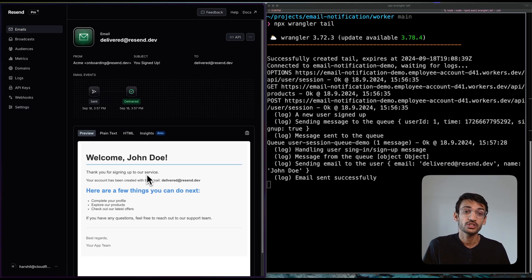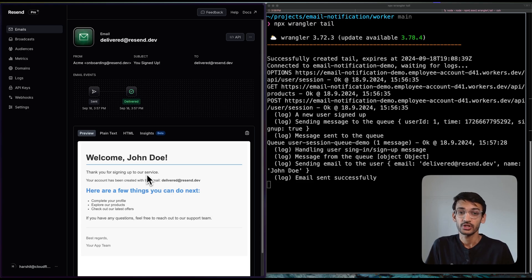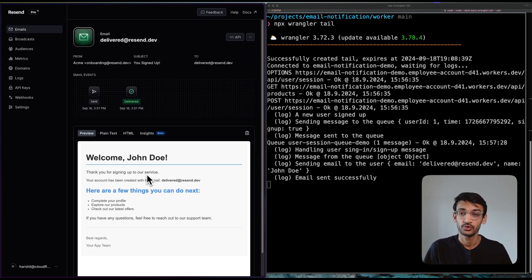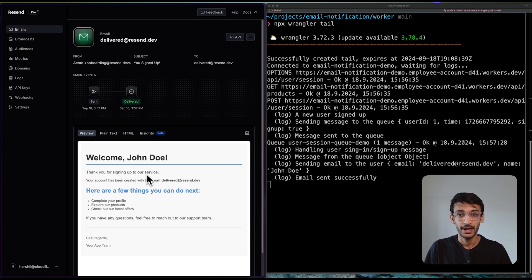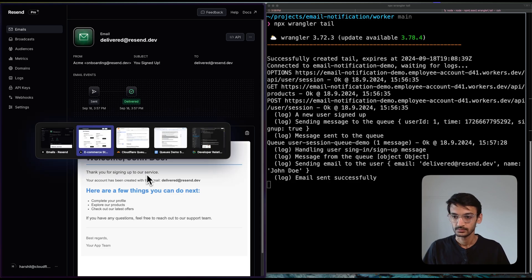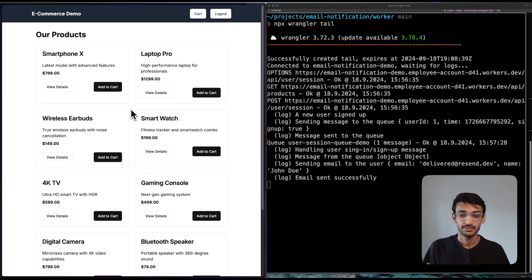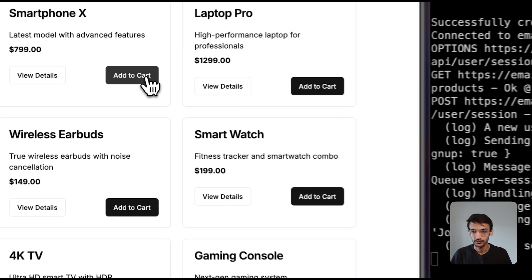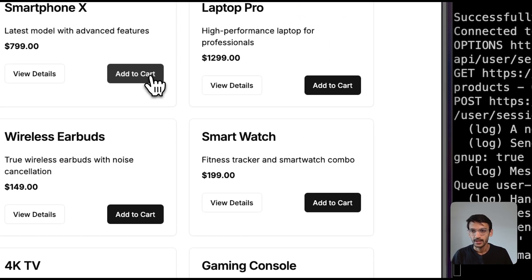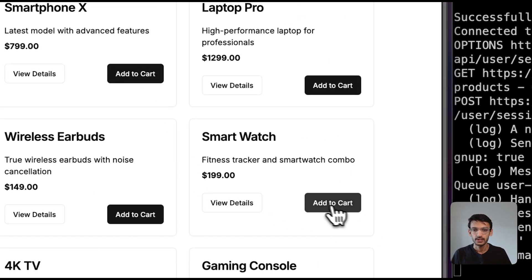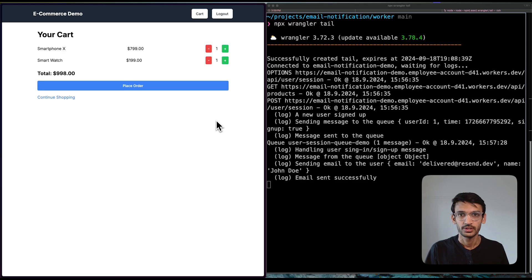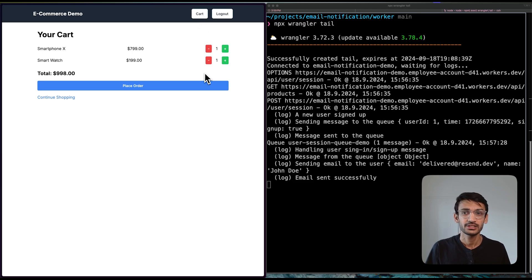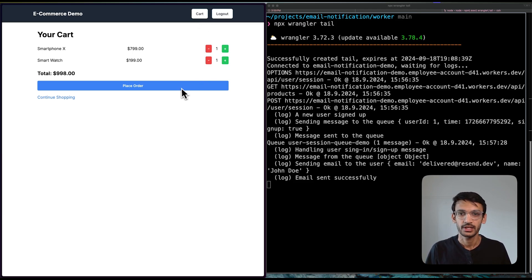The user wants to continue with the shopping. A user can browse products and add them to the cart. So let's head back to our application. Let's just say that the user is interested in buying a smartphone and maybe a smartwatch. The user can go to the cart, change the quantity of the products if they want and then place an order.